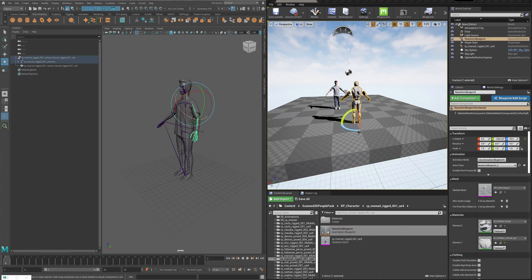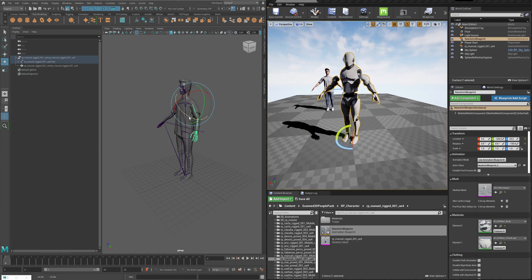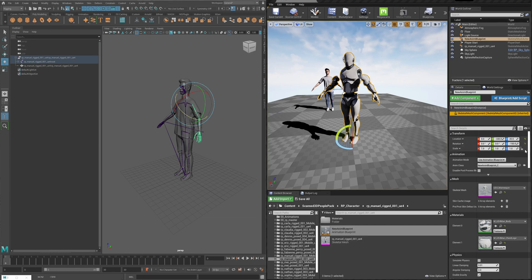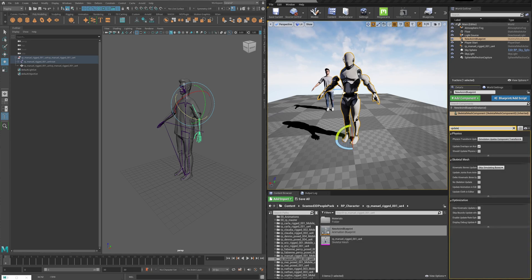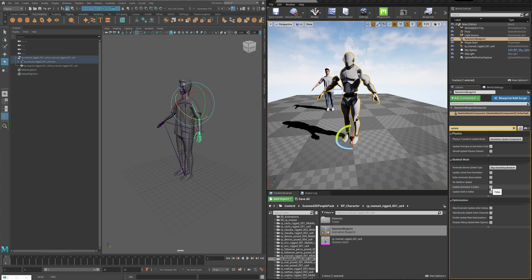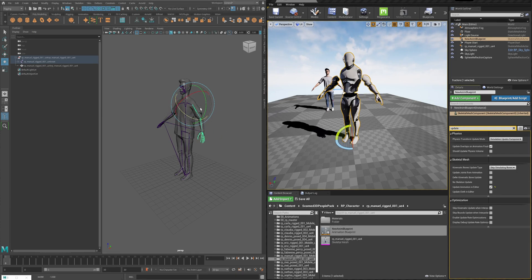Now we can close the blueprint and drag the character into our viewport. It's facing the wrong way, so let's rotate it around. When you try to rotate nothing happens — the reason is there's another setting to change in the skeletal mesh component. In the Details panel, search for 'update' and under the Skeletal Mesh section there is an option called Update Animation in Editor — turn this on, and now you can preview your animation in Unreal.